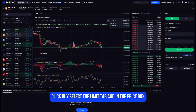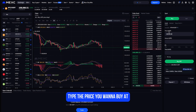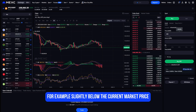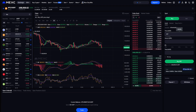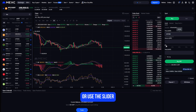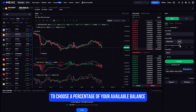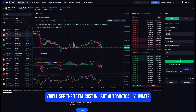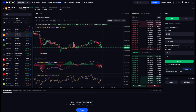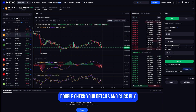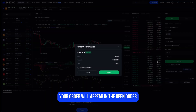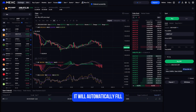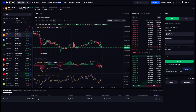Let's do a limit buy example. Click Buy, select the Limit tab, and in the price box type the price you want to buy at — for example, slightly below the current market price to get a better deal. Then enter the amount of crypto you want to buy, or use the slider to choose a percentage of your available balance. The total cost in USDT updates automatically below. Double-check your details and click Buy — your order will appear in the Open Orders section at the bottom, and once the market reaches your chosen price it will automatically fill.